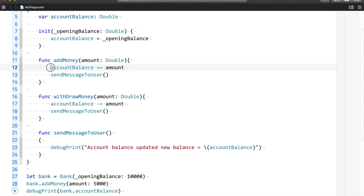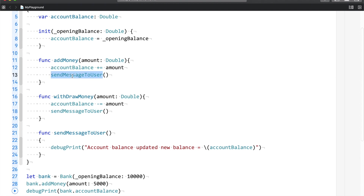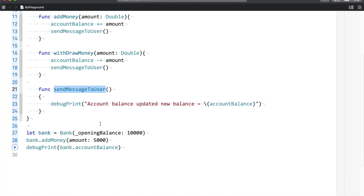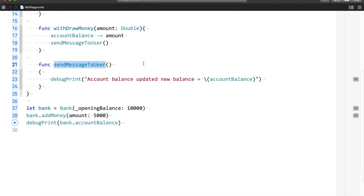I have three functions. One is add money — whatever amount I am adding, the account balance will be updated. Then I am going to send a message to the user. In withdraw money, you withdraw a particular amount and then send a message to the user. And this is the send message to the user function, where we print a message on the console about the new account balance. So let me go ahead and run this.